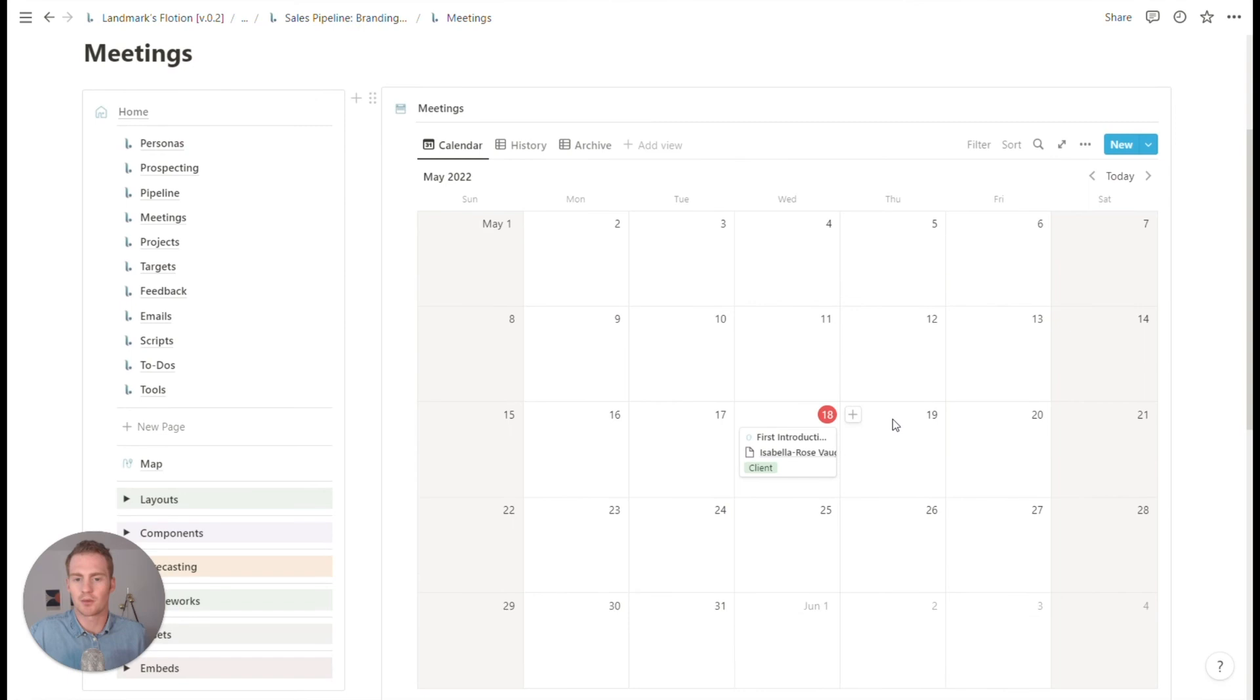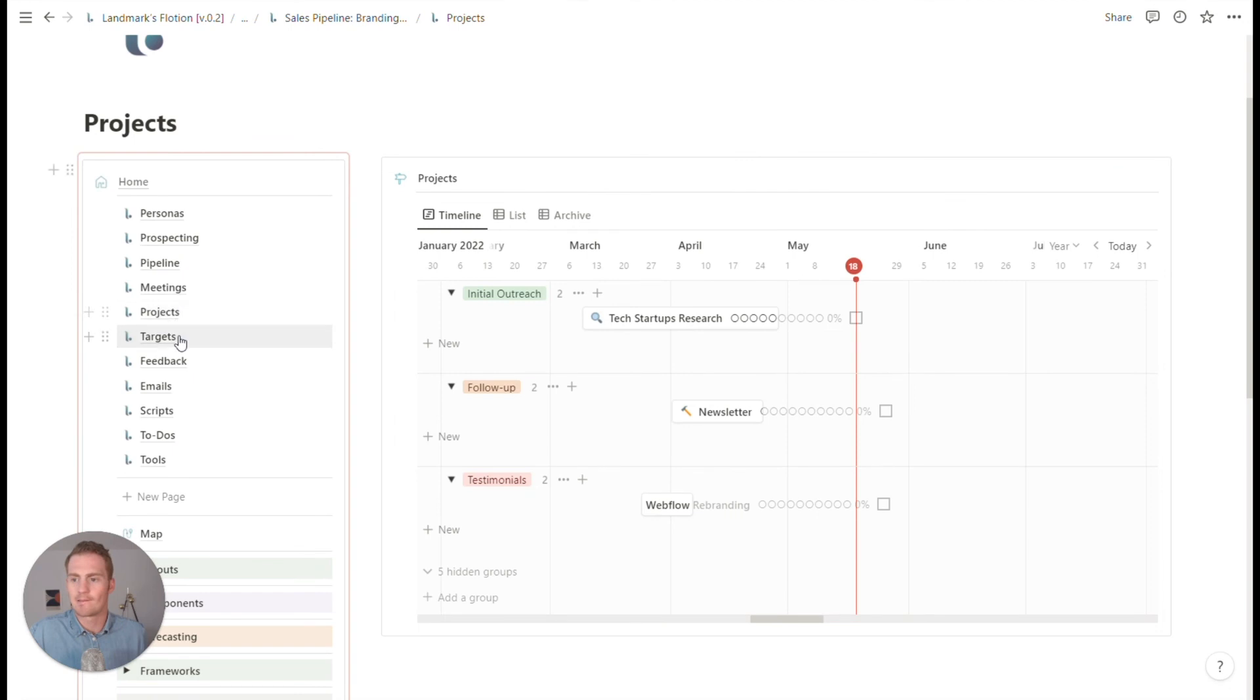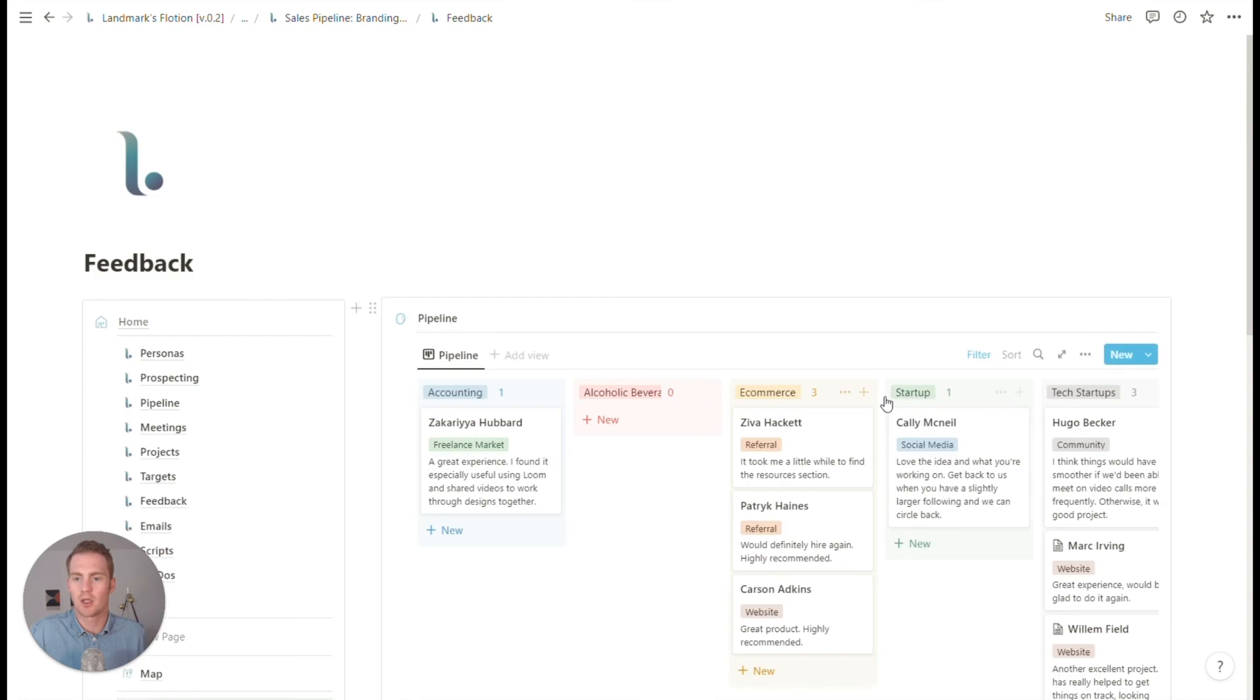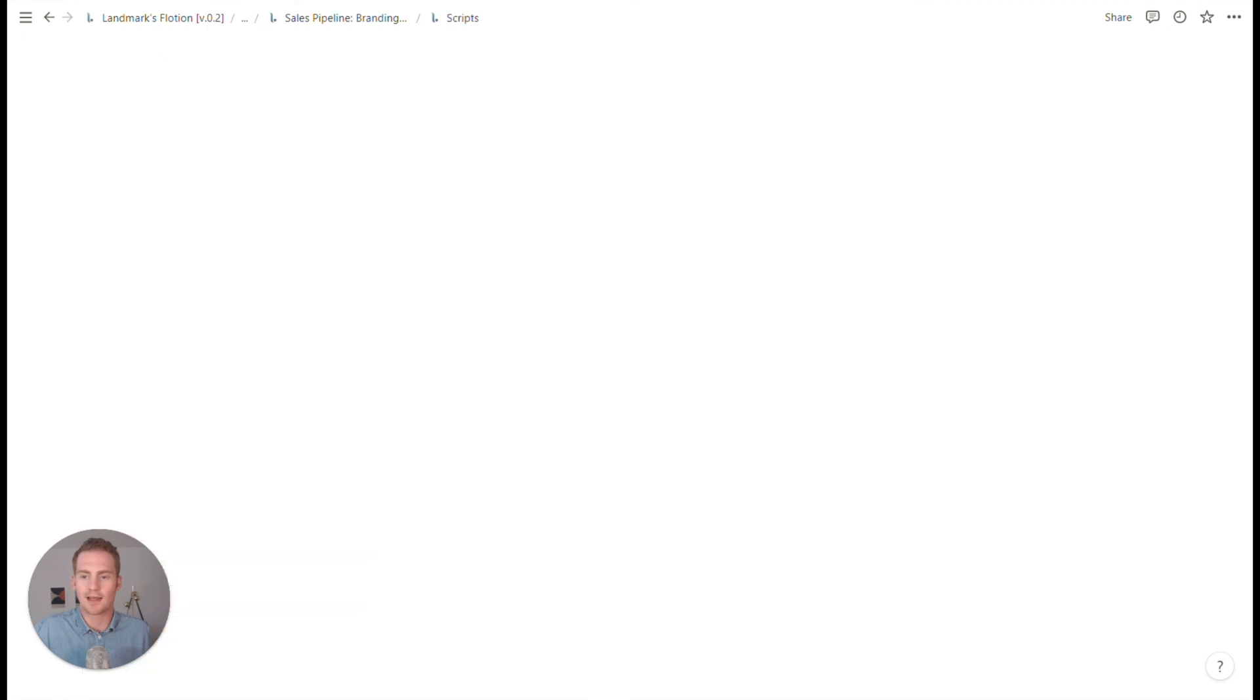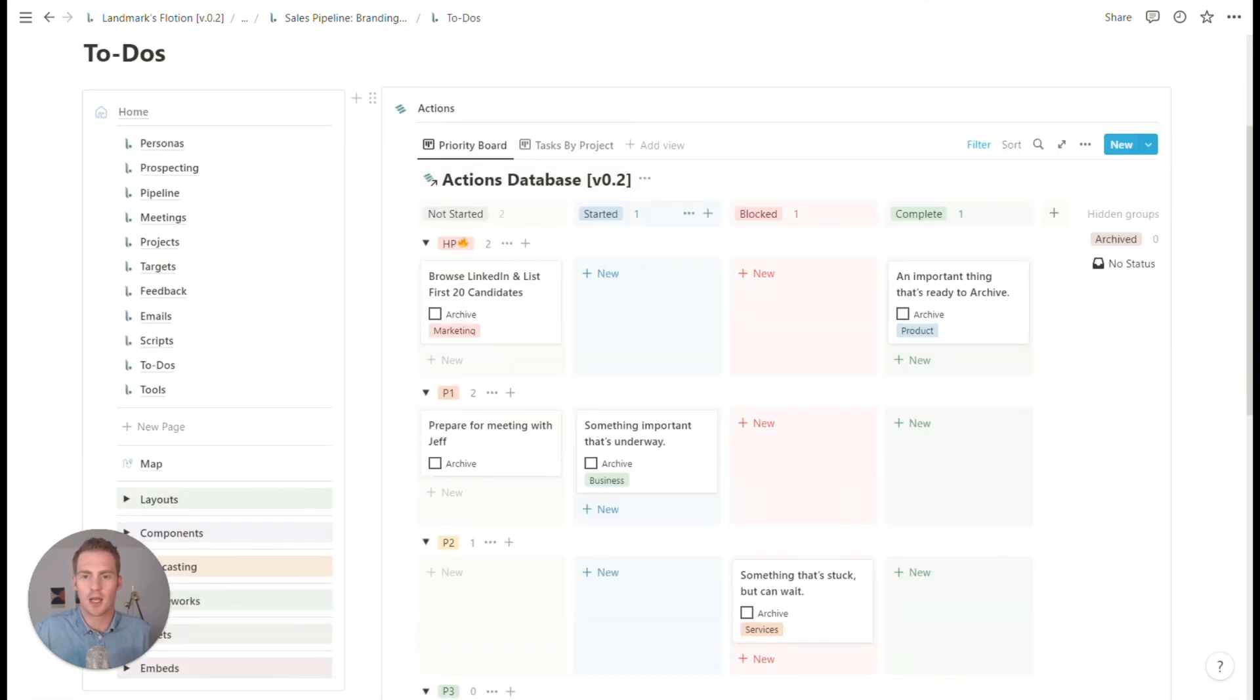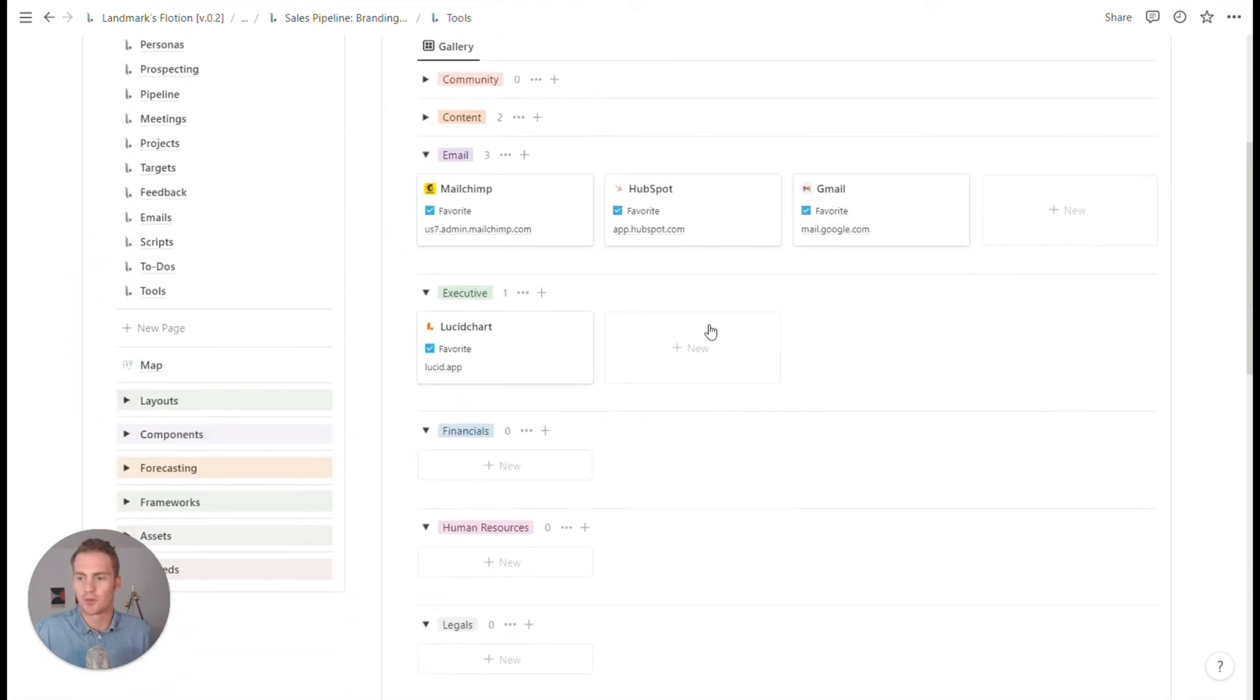Meetings. We have a meetings page. We have a project timeline. We have some targets for ourselves to keep track of and try to hit. We have a space to keep track of any feedback that we're getting. Emails. We can plan, and we can even add our scripts into that database and brainstorm them on the scripts page. To do's. We have a list of tasks and actions for us and some favorite tools.